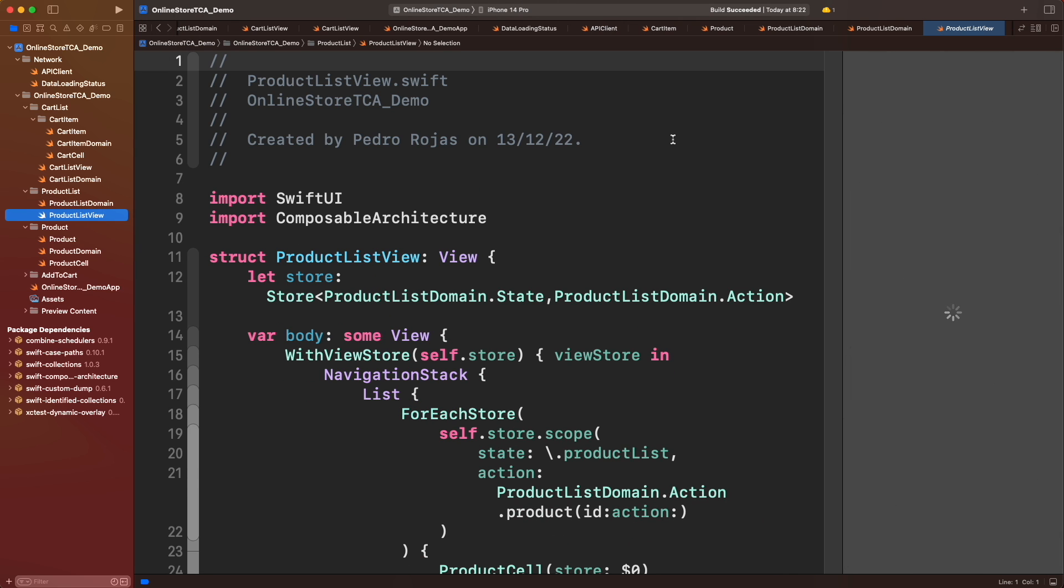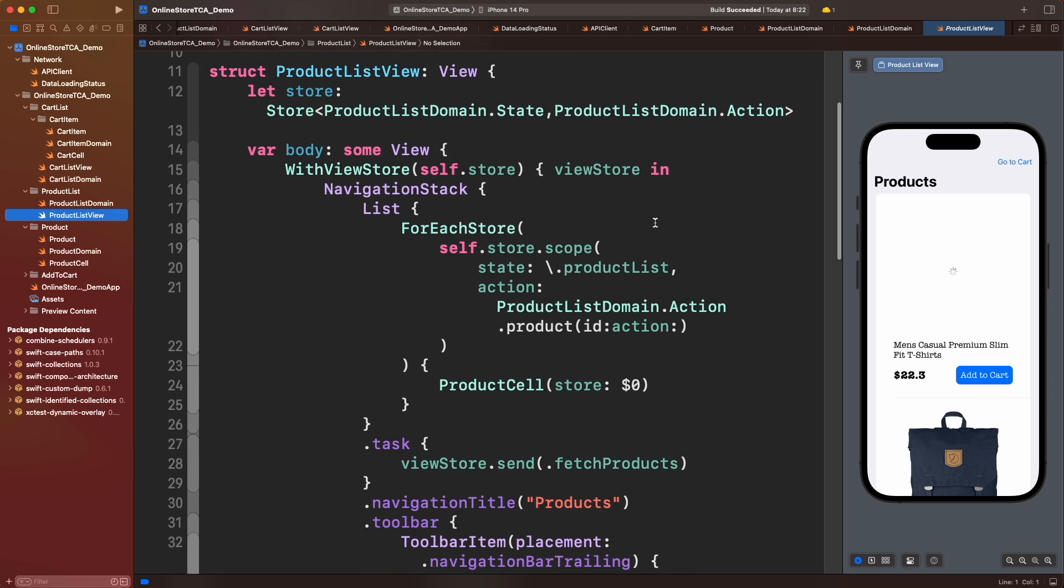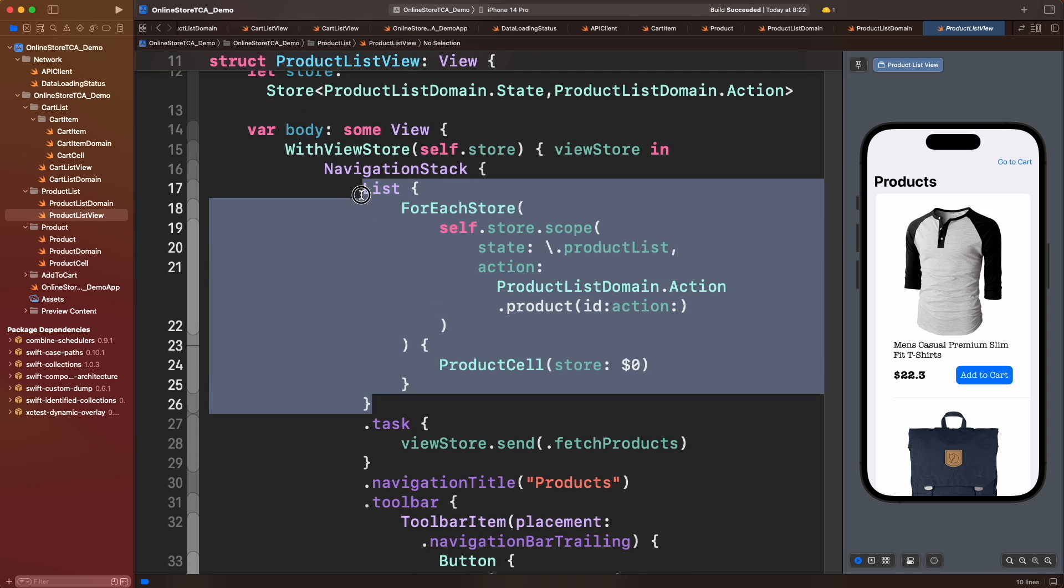I will create three branches: one for loading, one for error, and the else case to show the list. To keep things simple, I will combine them using GroupView.